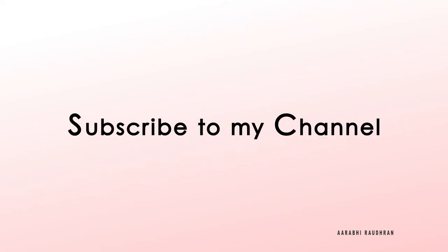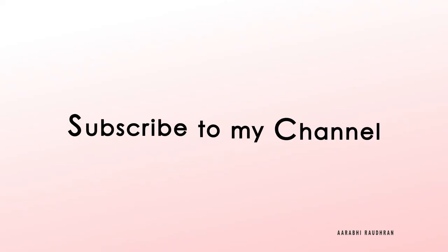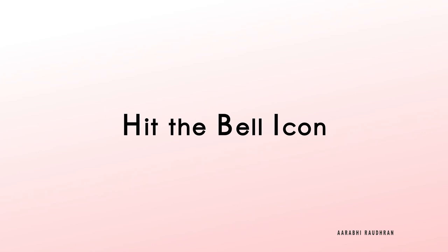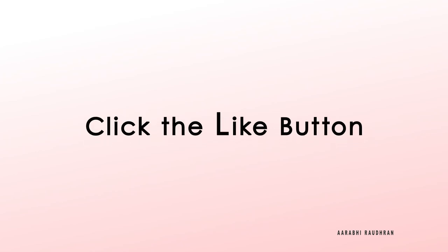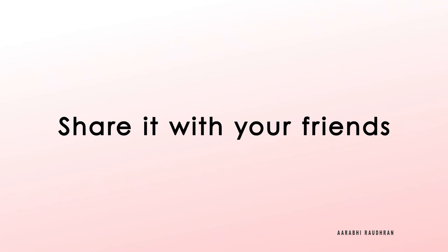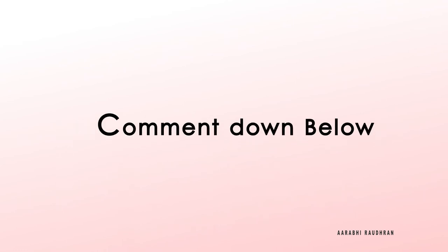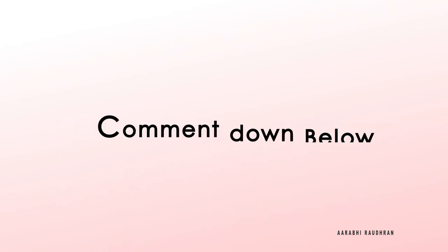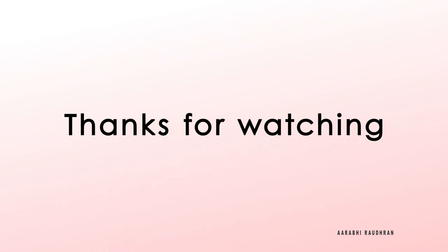Don't forget to subscribe to my channel. Hit the bell icon for notifications. Please hit the like button and share it with your friends. If you have anything to ask, feel free to comment down below. Once again, thanks for being here. This is Raudran signing off.